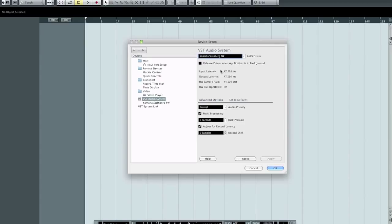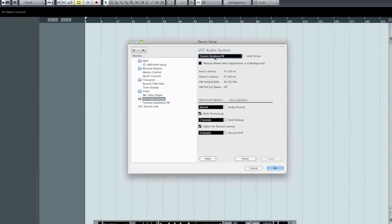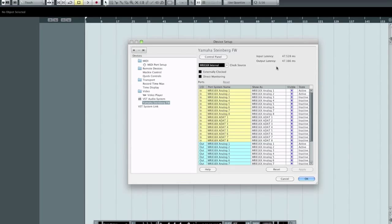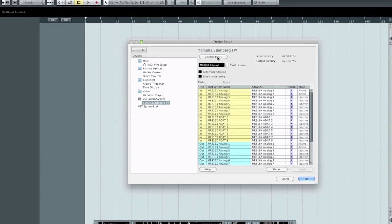The way in which we get at the control panel to change these settings is if you, after you've selected your ASIO driver, in my case Yamaha Steinberg, it will then appear in the list just beneath VST Audio System. So if we select that now, you'll see that I have an option here that says control panel. Again, they've reiterated the information on the previous screen, my 47 milliseconds of latency. If I tap the control panel button here...